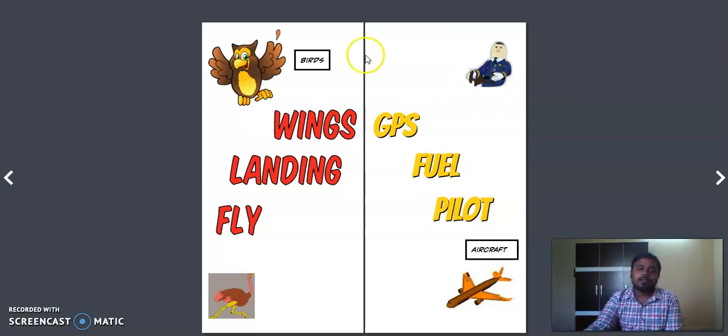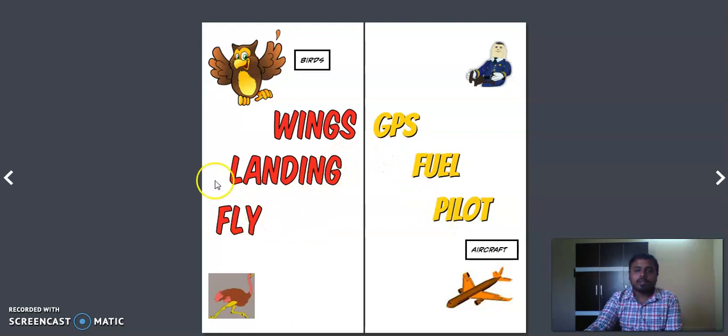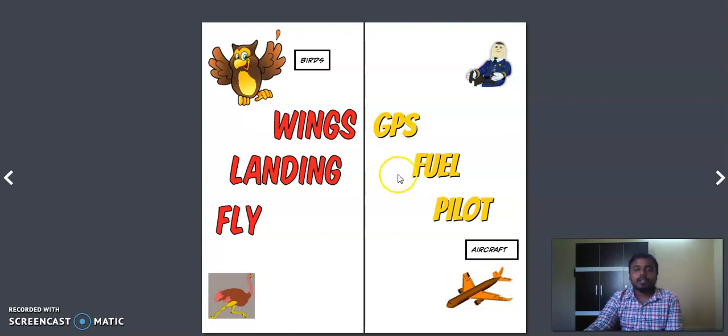All of you would have seen these two categories, one is birds and we have aircraft. I have put up a few points here, so we are just going to have a discussion on birds and aircraft: common things between these two things and what is the difference between these two things.